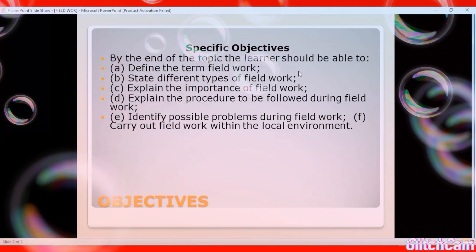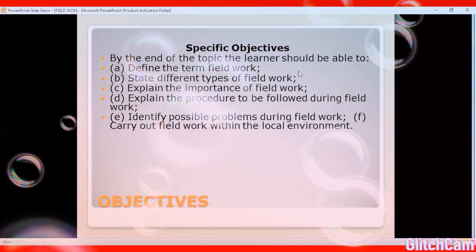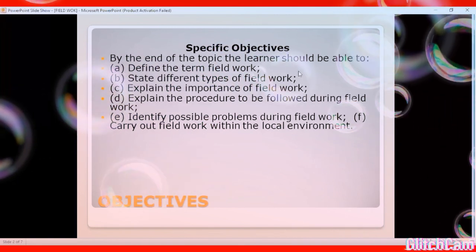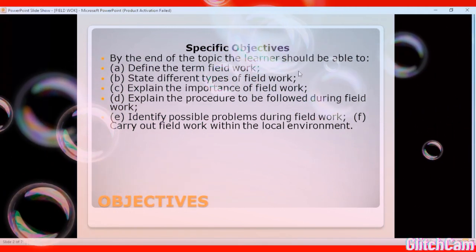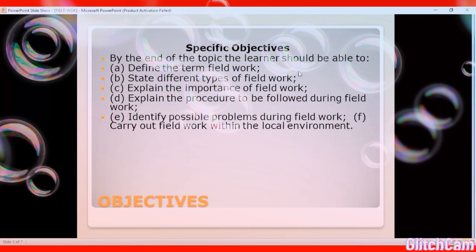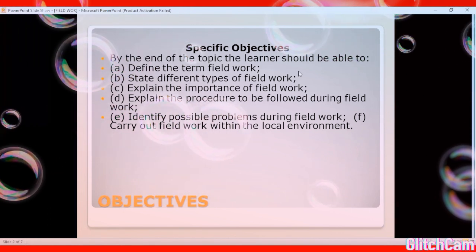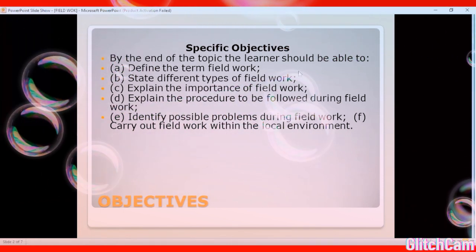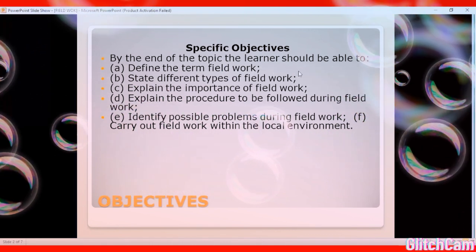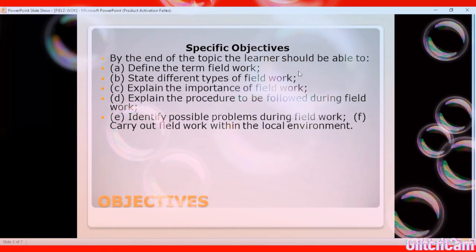Objective four: explain the procedure to be followed during fieldwork. Every game has its own rules — the same applies to fieldwork. Fieldwork is the game; it has its own rules and protocols to be followed to make it a success and to achieve what you expect at the end.